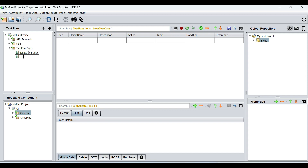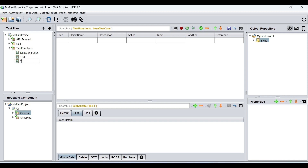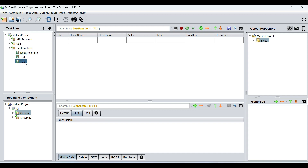So this one is TC1, and this one is TC2. What we want to do is create a variable in test case one, and then use the value of that variable in test case two. Because it might so happen that in your test cases, you might generate a string, a number, or whatever from the first test case, and you might want to use it in your second, third, or fourth test case, and so on.